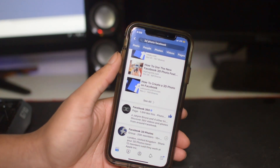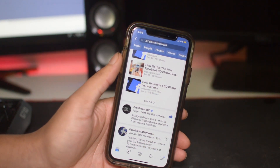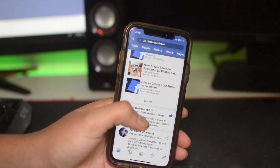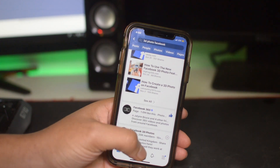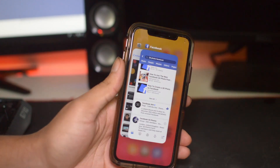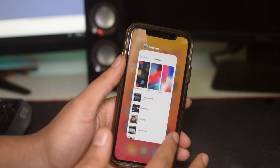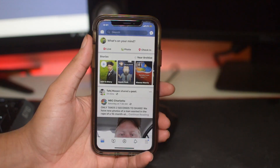And that's it. Now you just have to restart the app and then you should be able to post 3D photos. All you want to do is kill the app now and then you should be good to go.